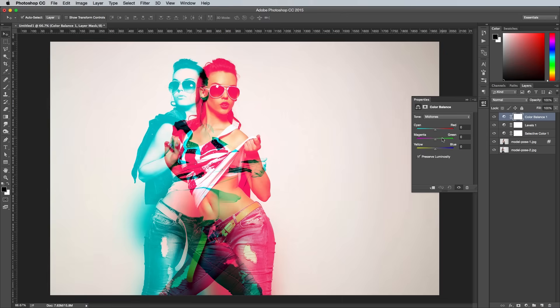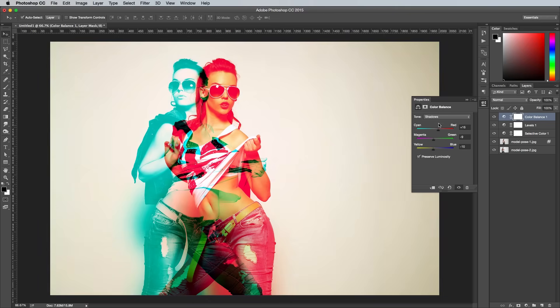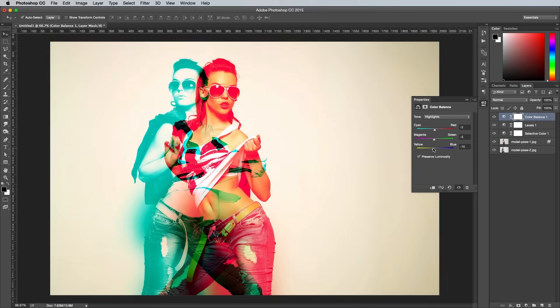Finally, add a color balance adjustment layer and begin moving the sliders back and forth while watching the live preview to apply some interesting color grading to the image. I wanted to give mine a yellowy color cast, so I carefully altered the colors between the midtones, shadows and highlights to balance between the warm and cool hues.